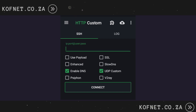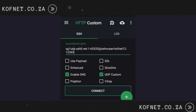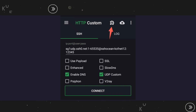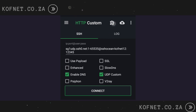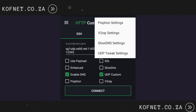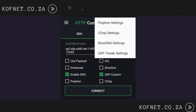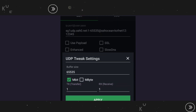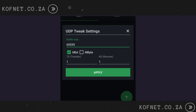Paste the copied config under SSH. Click on the puzzle icon and then select UTP Tweak Settings. Edit the buffer size just like I am doing over here, then click on Apply.